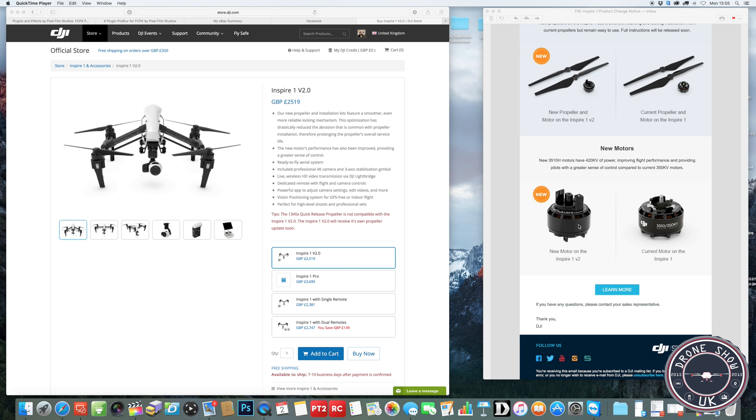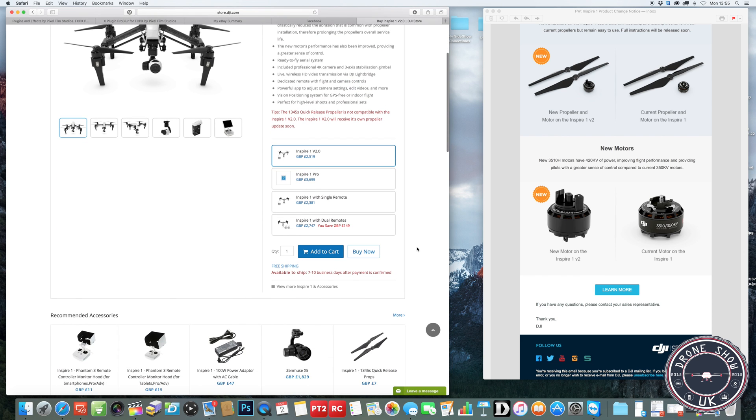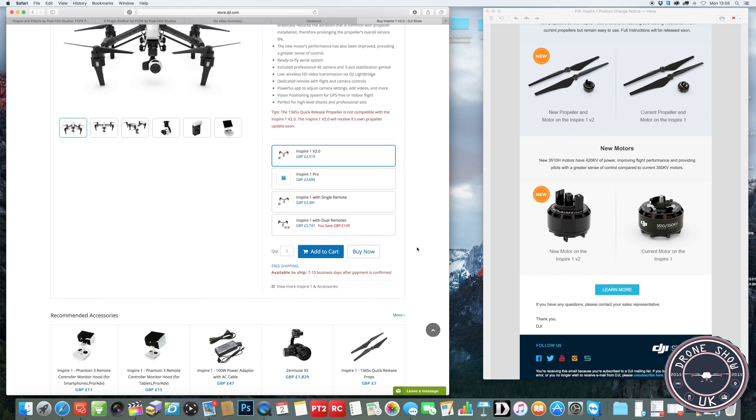So if you're saving for the Inspire, you've got to save a little bit harder with this new version out now. And I think they've done the same for the Inspire Pro. But I did notice the price changes on the Inspire 1 V2s now.